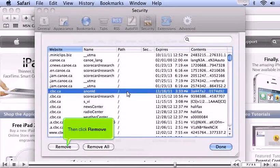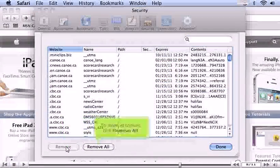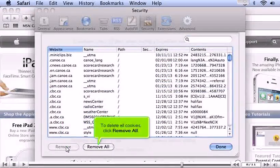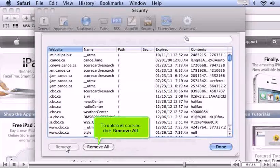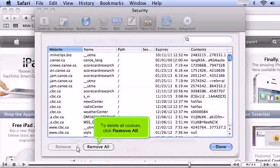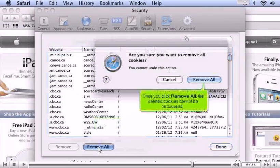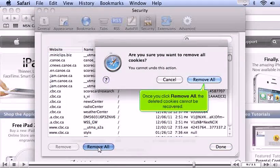To delete all cookies, click Remove All. Once you click Remove All, the deleted cookies cannot be recovered.